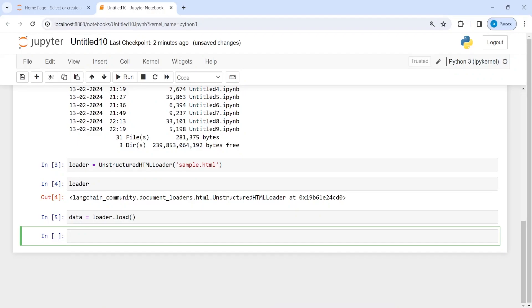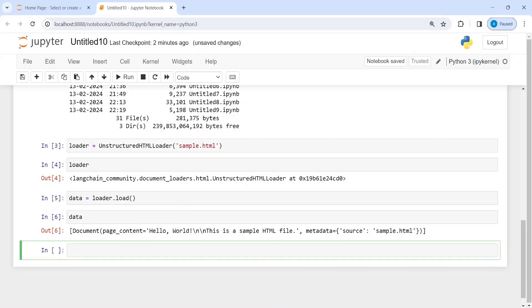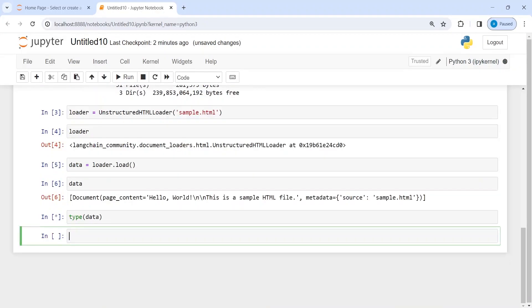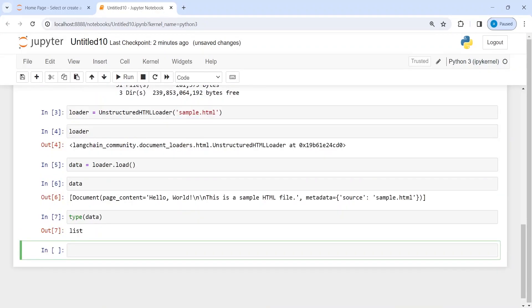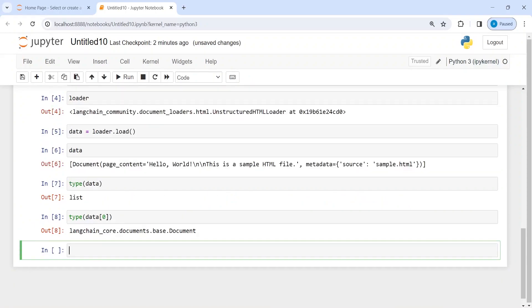Now I can call this data. It says that the content is hello world and then we have some new lines. If I check the type of this data, it is going to be a list. If I type here type of data[0], it is a document.